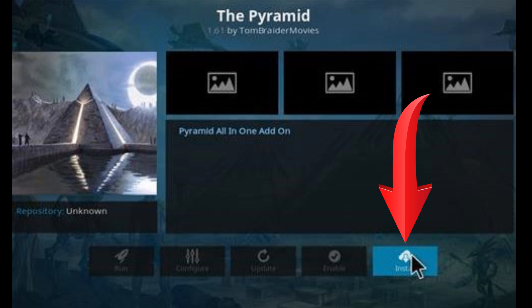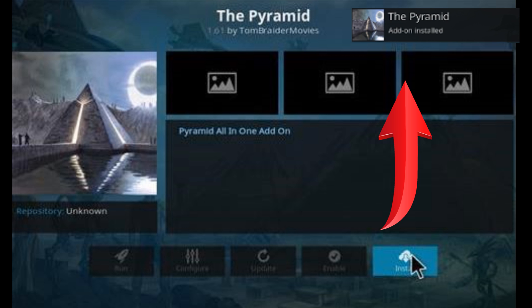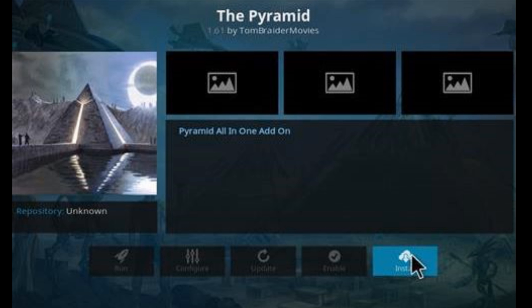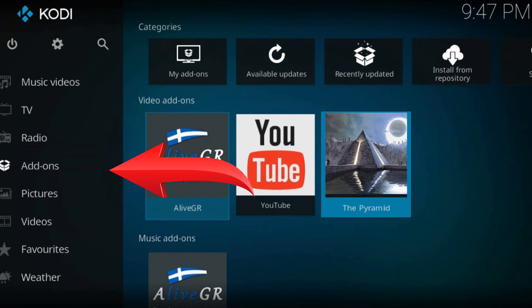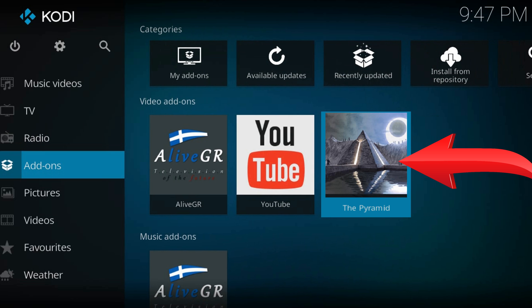Click install. Again wait for the notification in the top right corner. Go to the Kodi's home screen. In the addons tab you'll find your just installed addon.